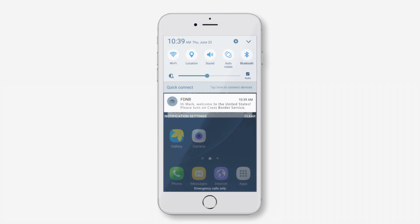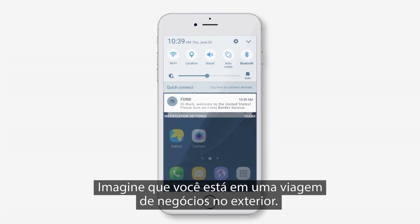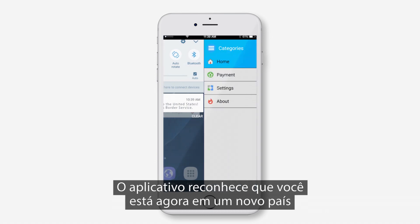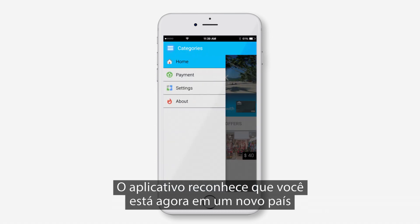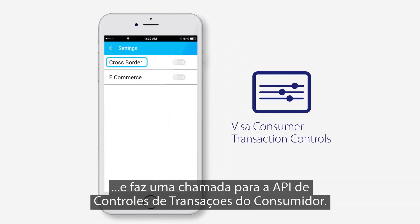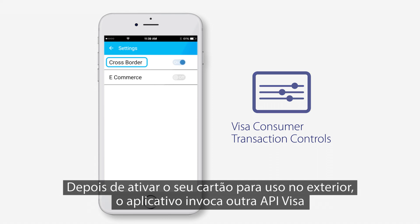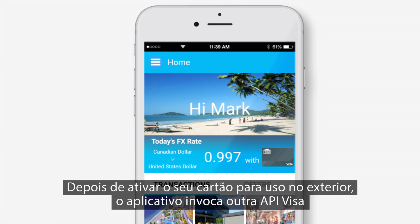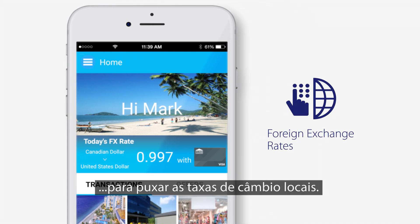Let's take a look. Imagine you're on an overseas business trip. Your flight's just landed, and the first thing you do is turn on your phone. The app recognizes that you're now in a new country and makes a call to the consumer transaction controls API. Once you've enabled your card for overseas usage, the app invokes another Visa API to pull the local foreign exchange rates.